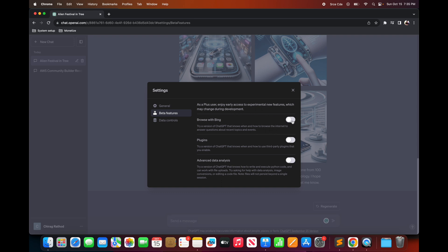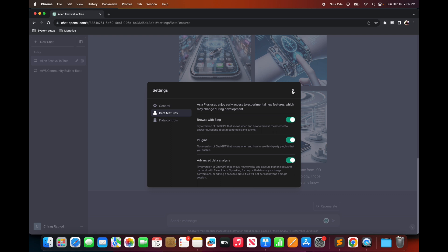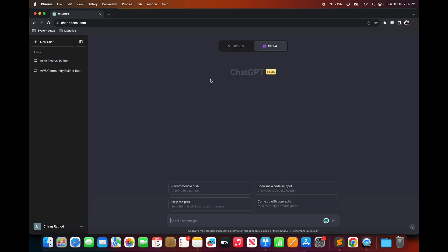Click on beta features and you can enable all the features from here. So I'm going to enable browse with Bing, plugins, advanced data analysis and so on. Now once you enable it you need to click on new chat.